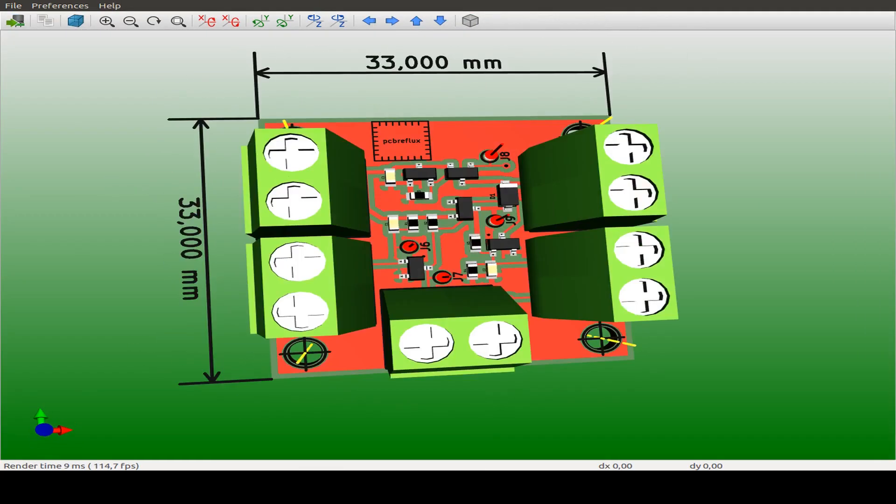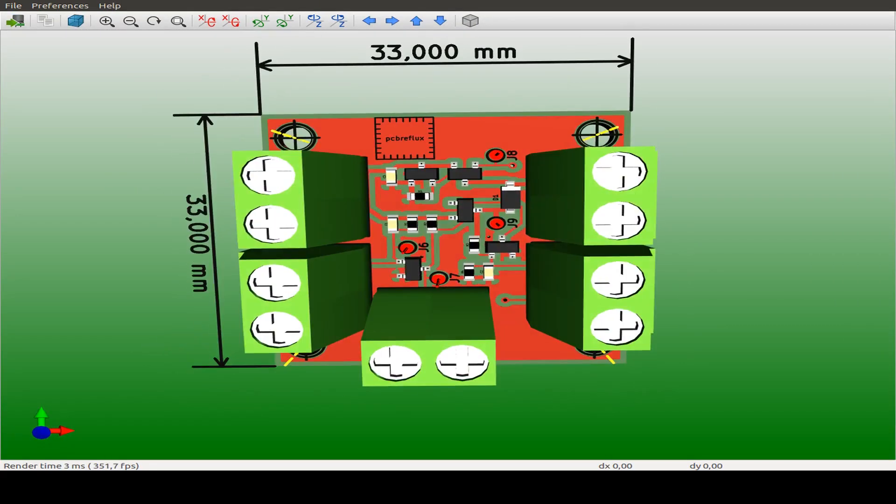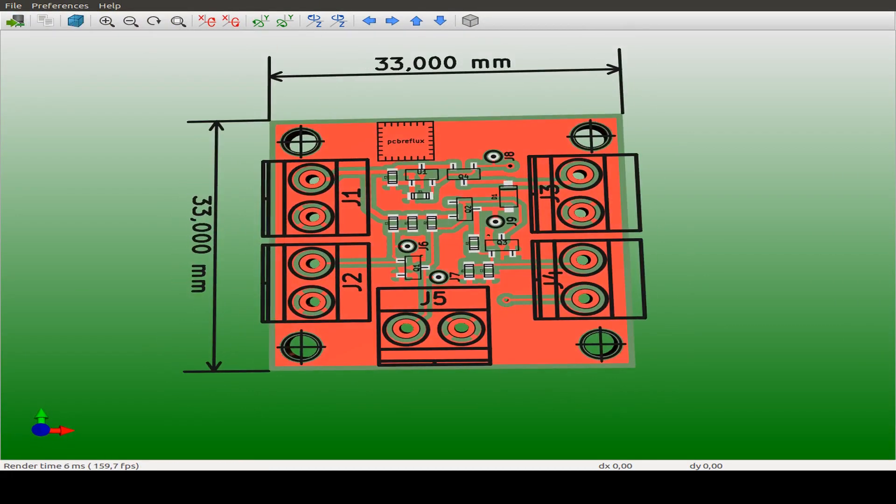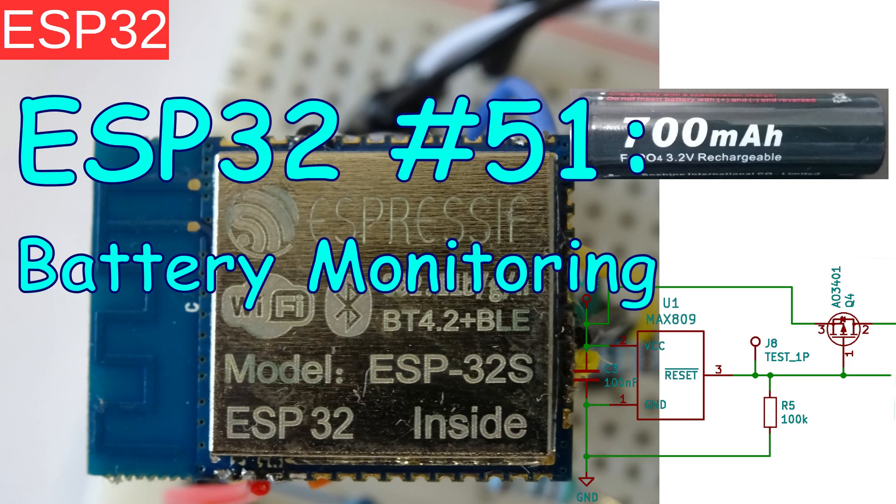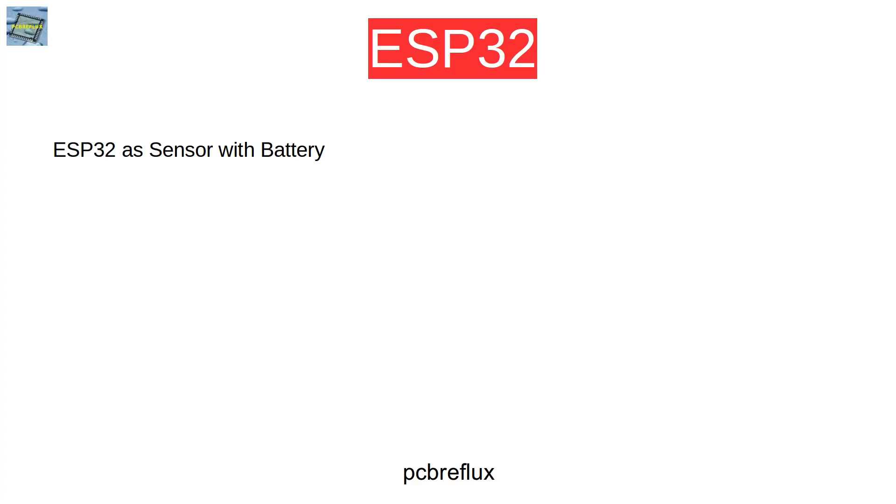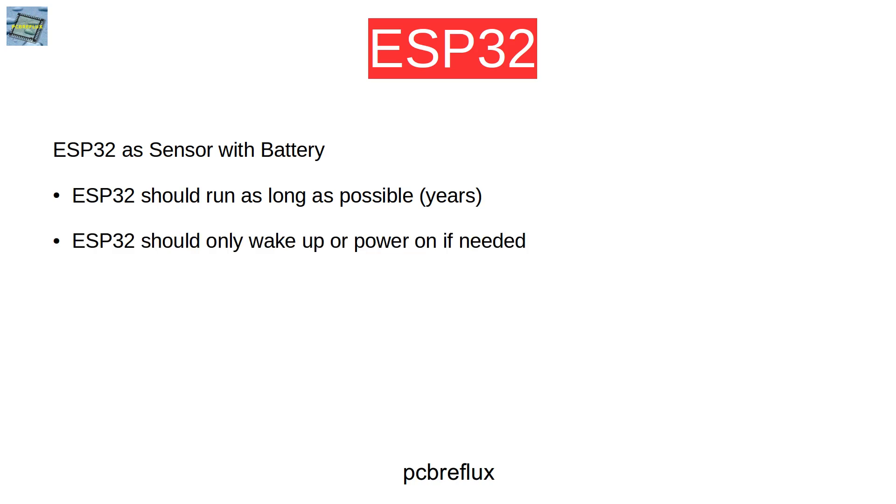Hi, today I want to talk about the ESP32 and running the module from a battery. And what if we need to run this setup as long as possible and only power the ESP32 when needed.